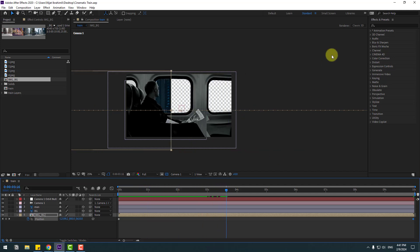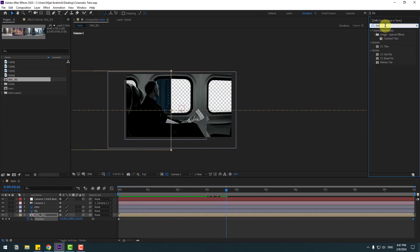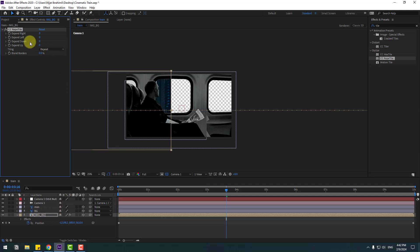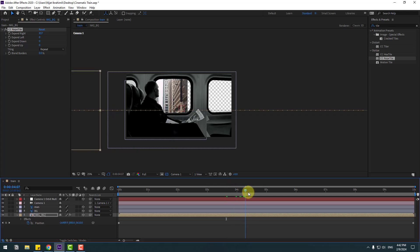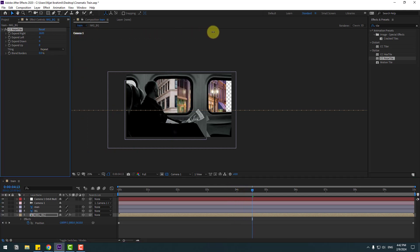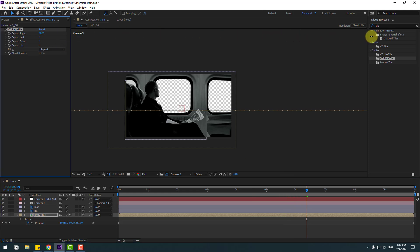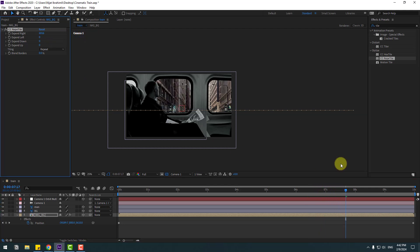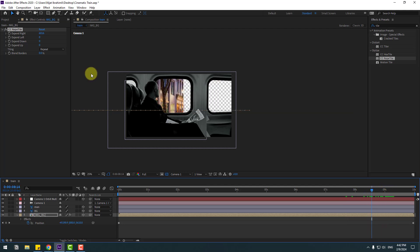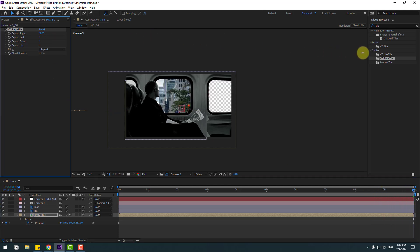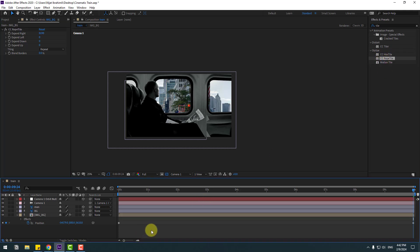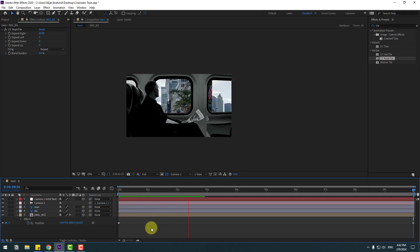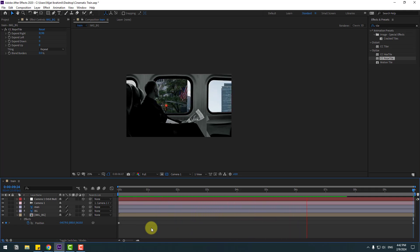For endless animation, let's go to Effects and Presets. Search for the effect Tile and use CC Rapid Tile for the background image composition. Change the Expand Right setting. Let's go here and change more Expand. Continue adjusting the Expand Right values at each point. For the last second, change the settings for an endless loop animation. We now have a loop endless animation with only 4 background image layers.